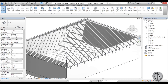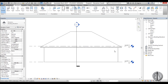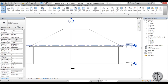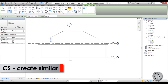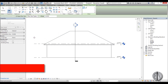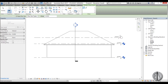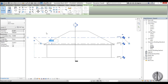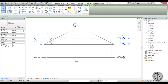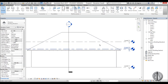Now we're going to go to the south elevation. Here we have two levels and I'm going to create a new one — select it and go Create Similar, and create a new level. I'm going to set the height at 2 meters; this will basically be the height of our dormer.